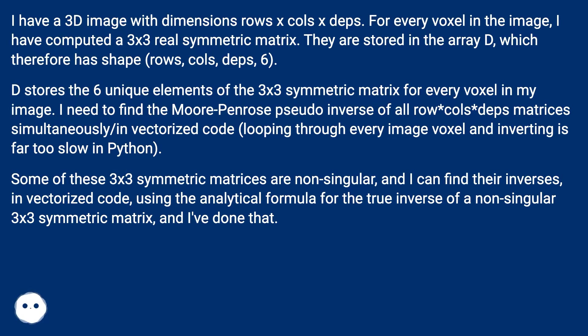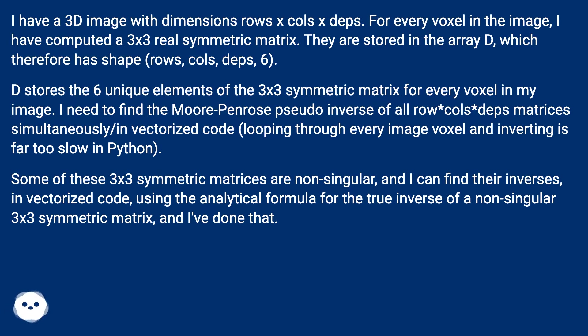Some of these 3x3 symmetric matrices are non-singular, and I can find their inverses in vectorized code using the analytical formula for the true inverse of a non-singular 3x3 symmetric matrix, and I've done that.